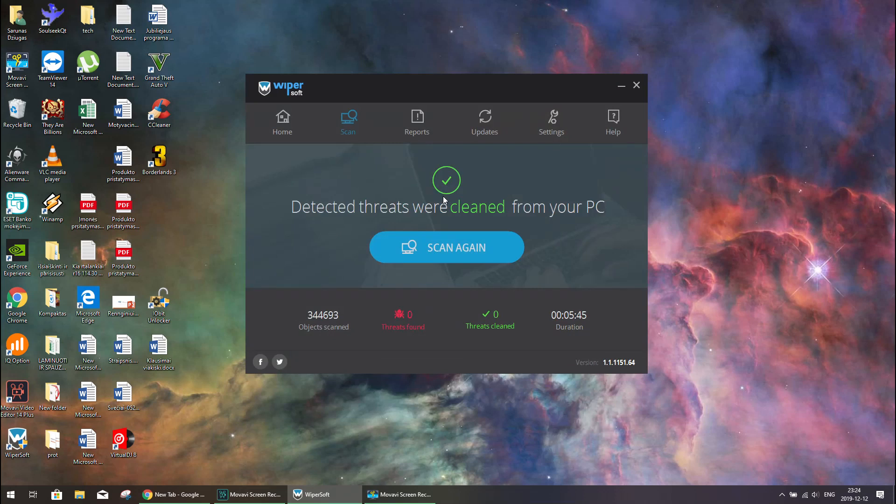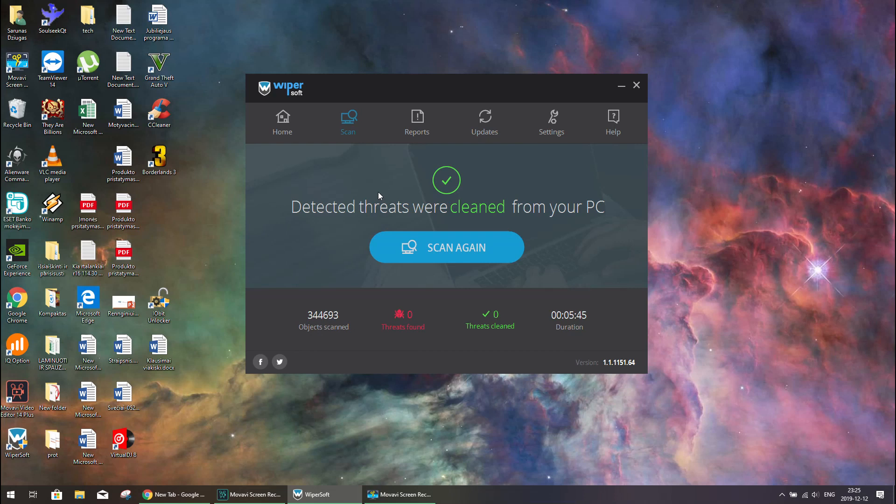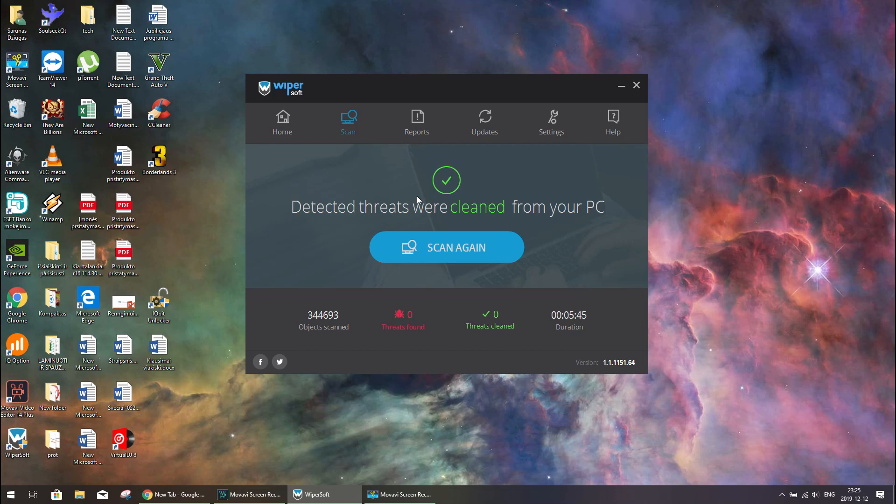So guys, before this software I tried Bitdefender, as you saw, Malwarebytes as you see, there is a CCleaner which cleaned just registry but didn't find the problem, and SpyHunter and many others. But no one helped, but Wipersoft seems to be working. So guys, if you have a problem try this and I hope it will help. So good luck and thanks for watching.